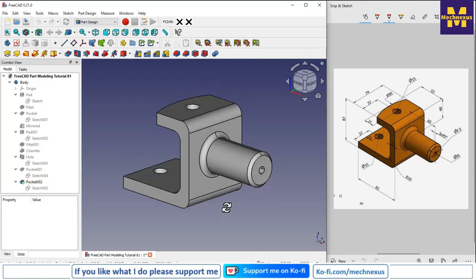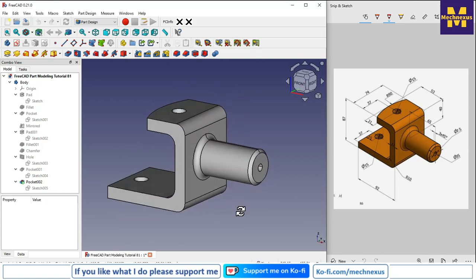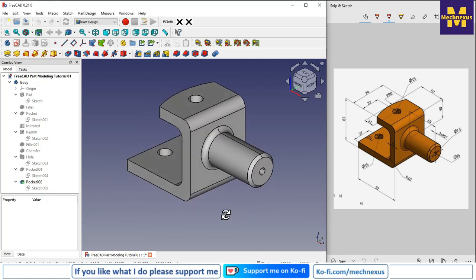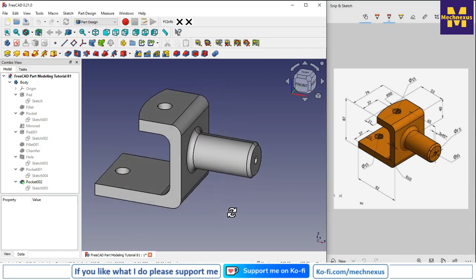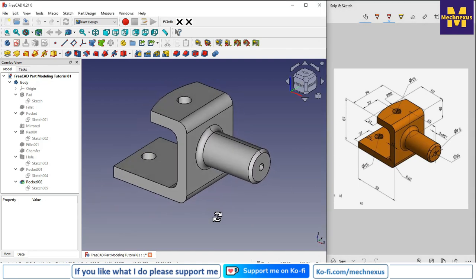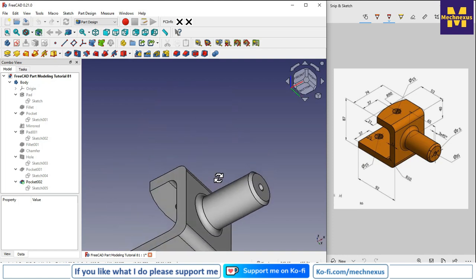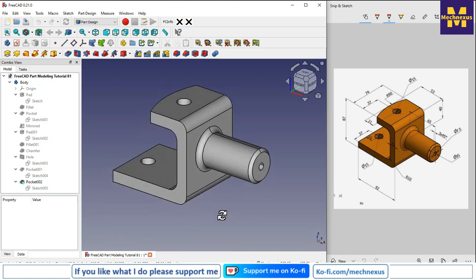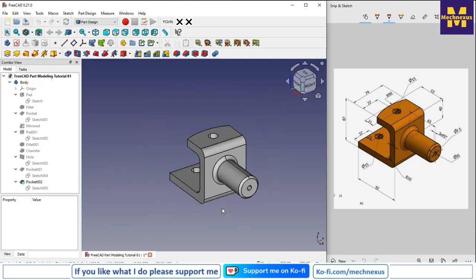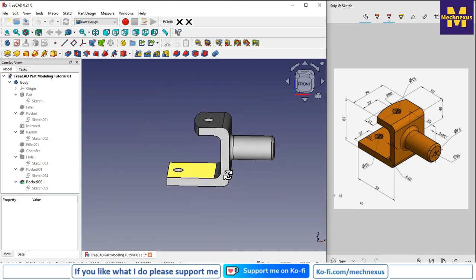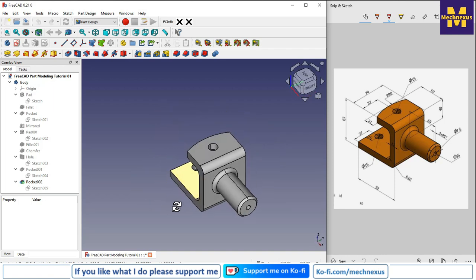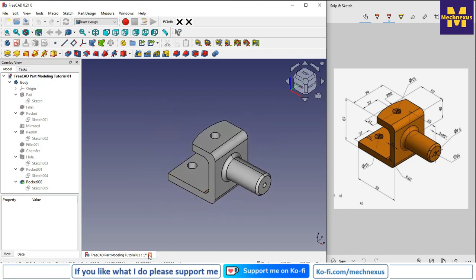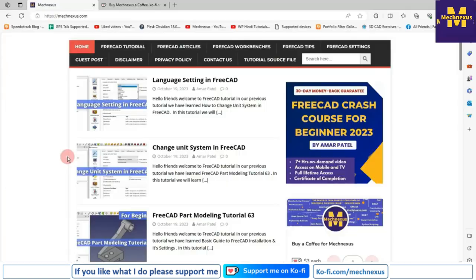Hello friends, welcome to this FreeCAD tutorial. In this tutorial we will convert an isometric drawing into a 3D model. I have already converted it and I will show you from scratch how you can do the same. This tutorial is designed for beginner users of FreeCAD — those who have just started learning. I will close this file and create a new file.